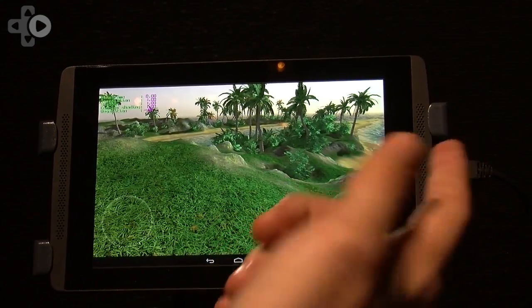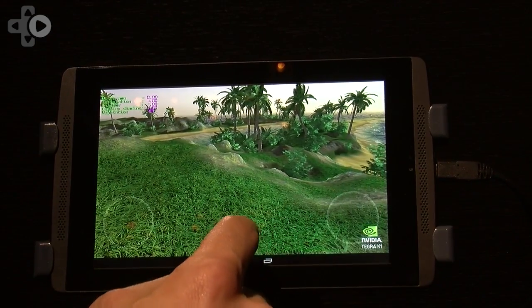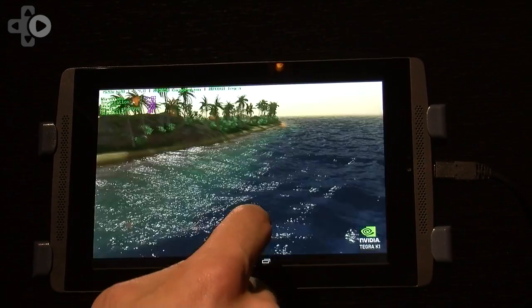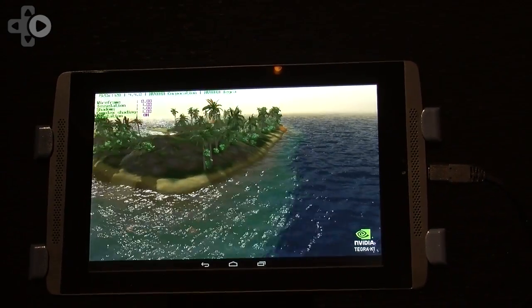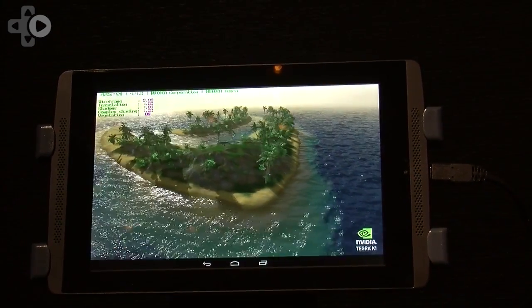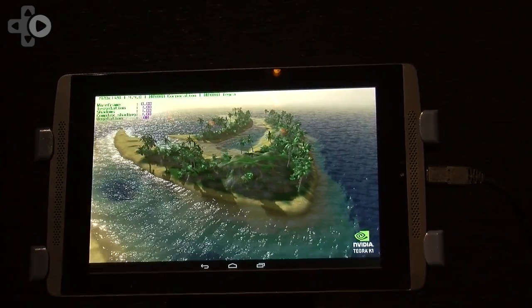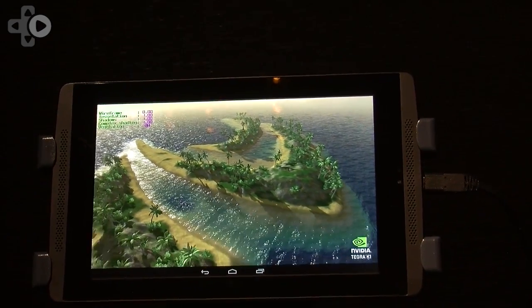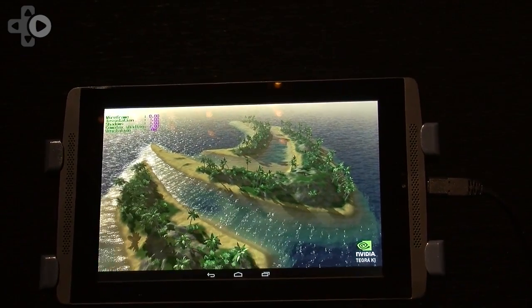So we turn it back on, and we can jump back into the demo loop, and we end up with the nice NVIDIA logo at the end there.